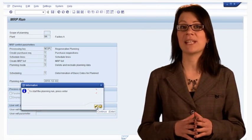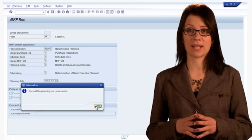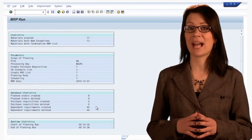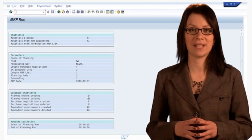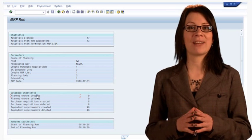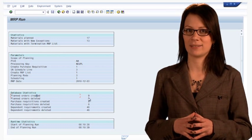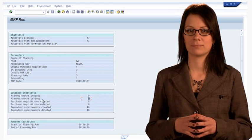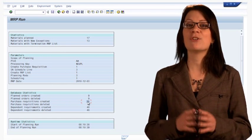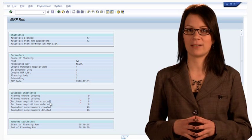After SAP completes the planning process, you will see information on what planning items have been created. Note that new plan orders have been created. This is our new production plan.